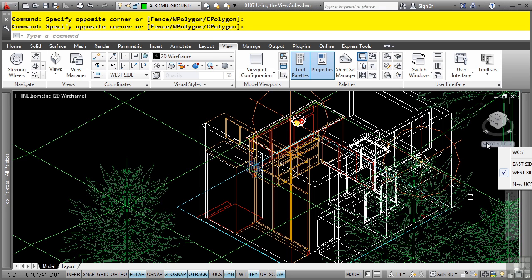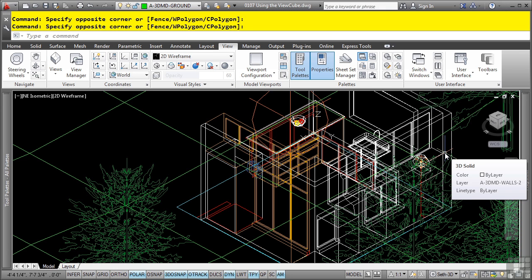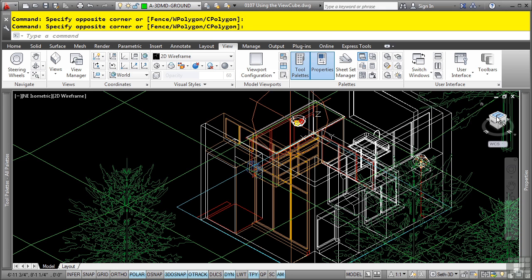If you'd like to change it back to the world coordinate system, you simply select that and it is now back to the default 0,0 location.